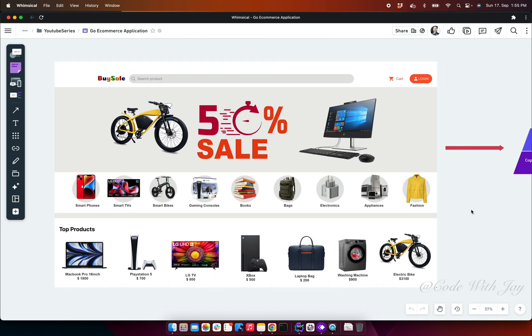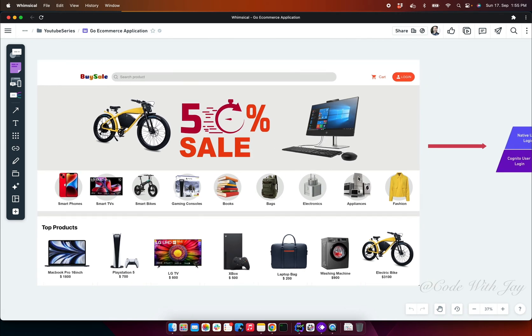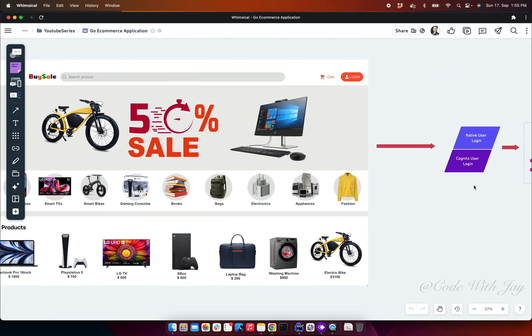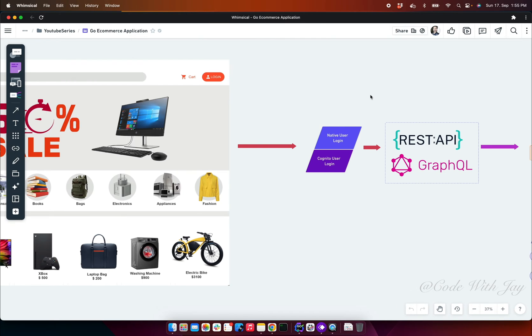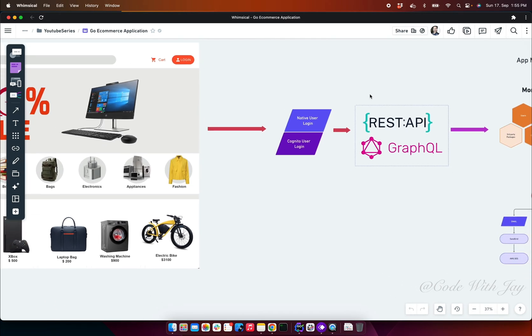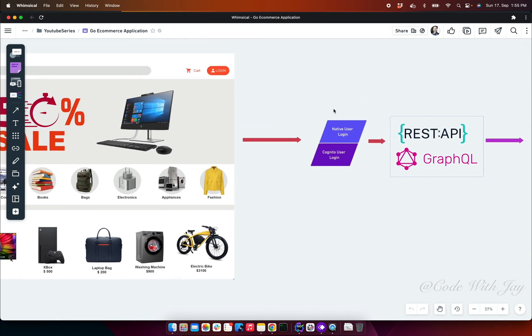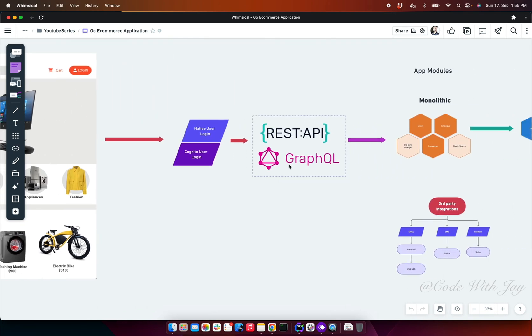As soon as we are communicating with our front-end application to back-end, there are a couple of things going to happen. First of all, we are going to use our native login first and then we are going to convert all these things to Cognito user as well. We are exposing our APIs with the help of two different ecosystems, one is the REST API and another one is GraphQL.